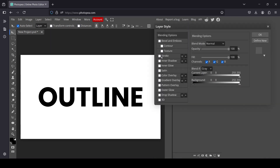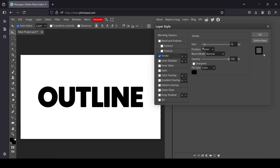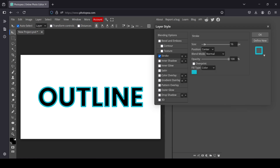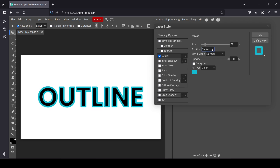Make sure to check the Stroke option and select it. First, I'm going to change the color so we can see the effect. The slider here controls the size of the outline.